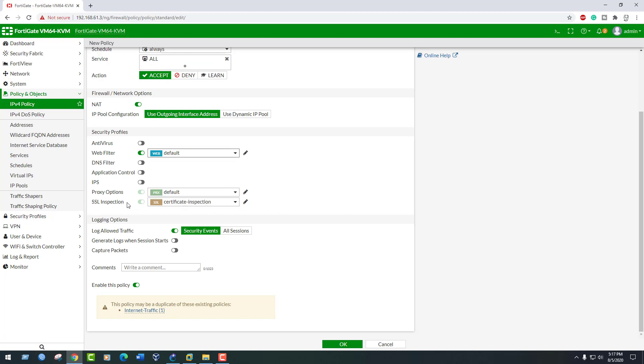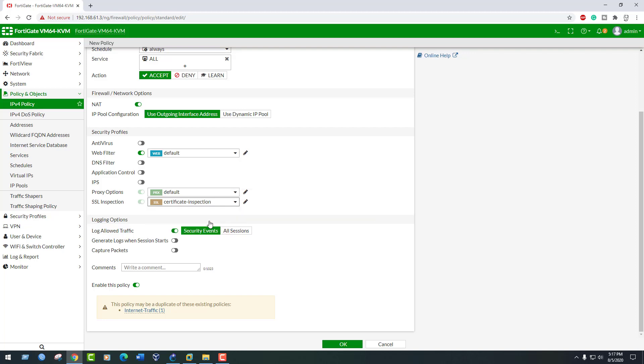Enable SSL Inspection and select Certificate Inspection. Click OK.